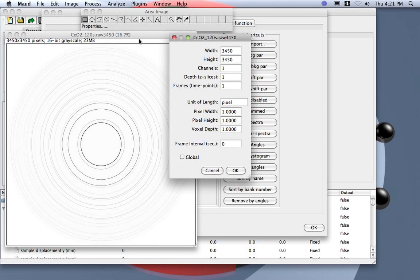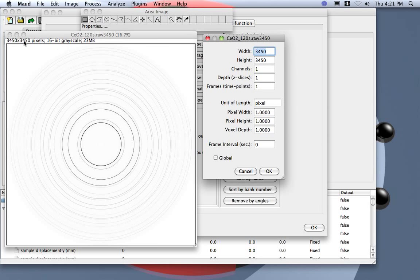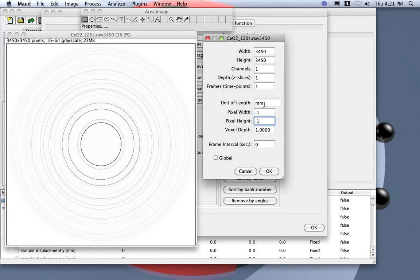So I put here, I prefer to work in millimeters, and I put 0.1. So remember, you need to work always with the same unit. So if you use the distance from sample to detector in millimeter, you then use everything in millimeter.